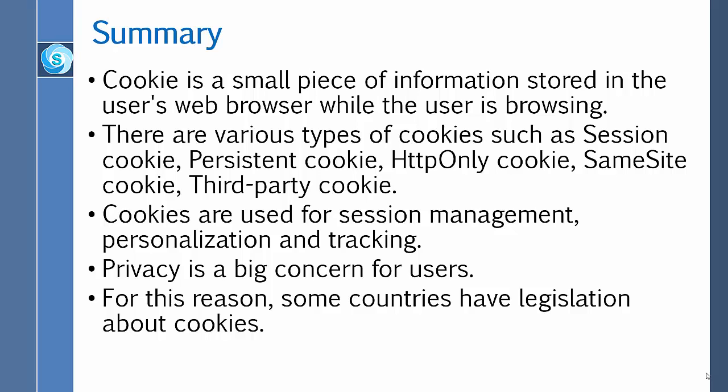That leads to the summary of this lecture. A cookie is a small piece of information stored in the user's web browser while the user is browsing. There are various types of cookies such as session cookie, persistent cookie, HTTP-only cookie, same-site cookie, and third-party cookie. Cookies are used for session management, personalization, and tracking. Privacy is a big concern for users; for this reason, some countries have legislation about cookies. Thank you for watching this video.